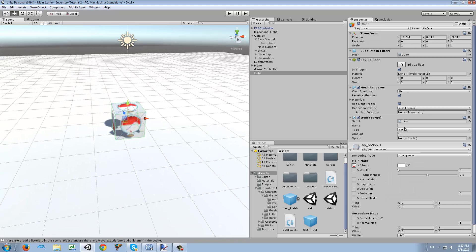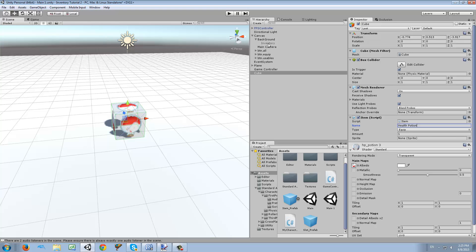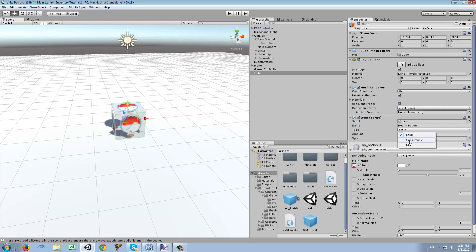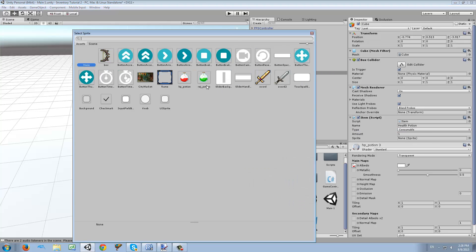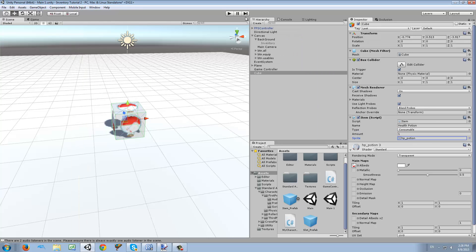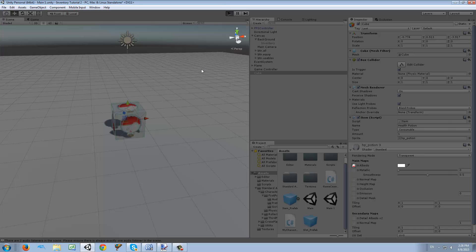Before we continue, we need to add an Item component to the cube. I'm going to assign the variables: I'll check 'Is Consumable' and set the sprite to HP Potion sprite. Now we can try this — there will be an error, as you can see.